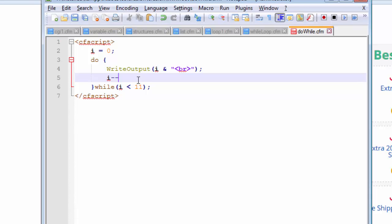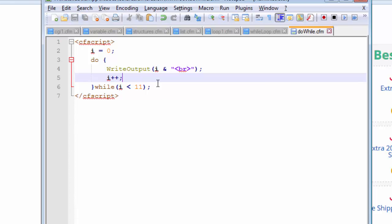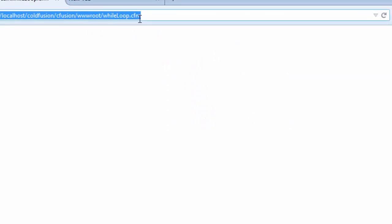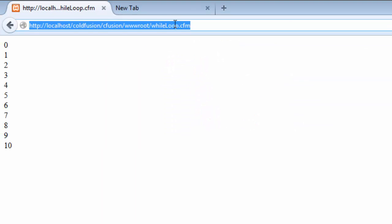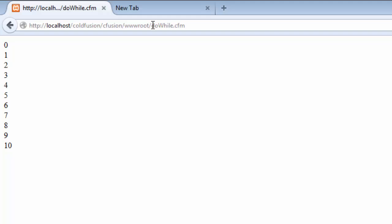So let us for now use the increment operator and stick to it and let us save this and see what happens to our script. We named it as do while. I think you can clearly see that our script, the front part of our script or what we are going to show to our client or users stays the same. There is no change in here but there is a change in our coding.